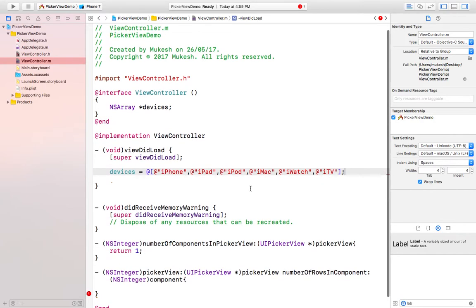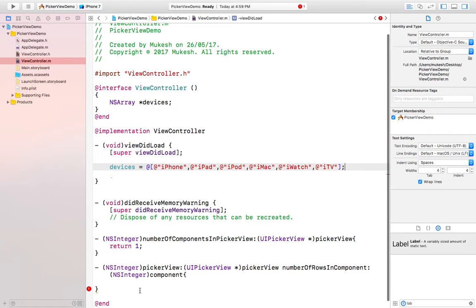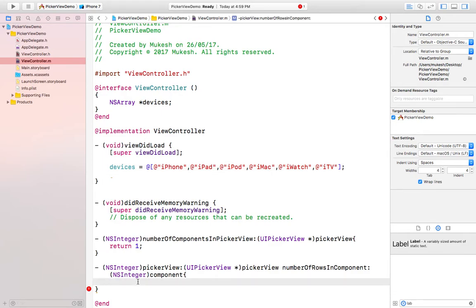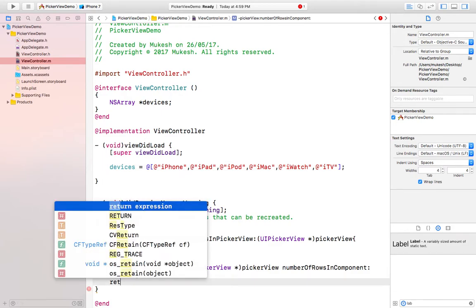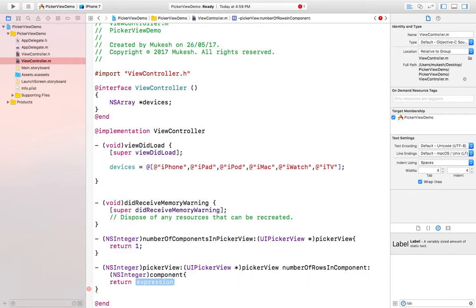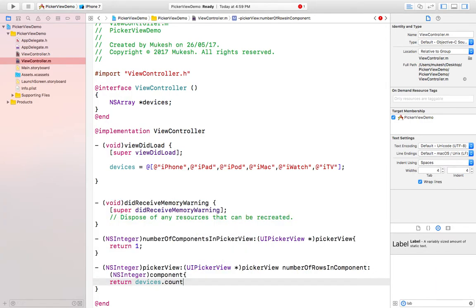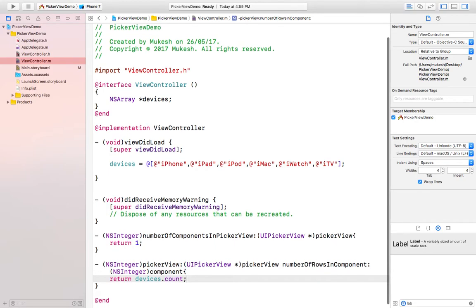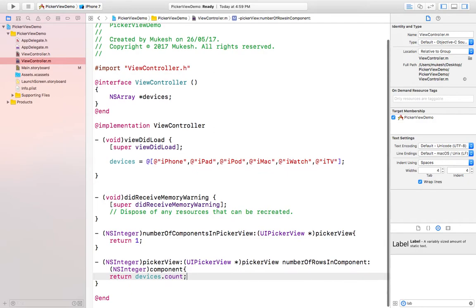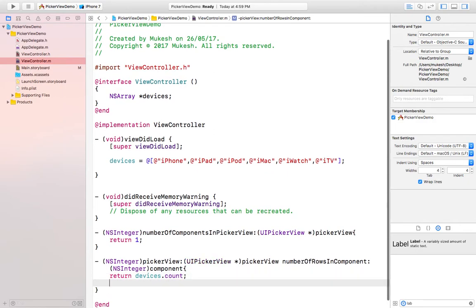I've taken this devices of Apple and here I will return the array with the count property like devices.count. It will show the number of rows which is the number of items in that particular array.